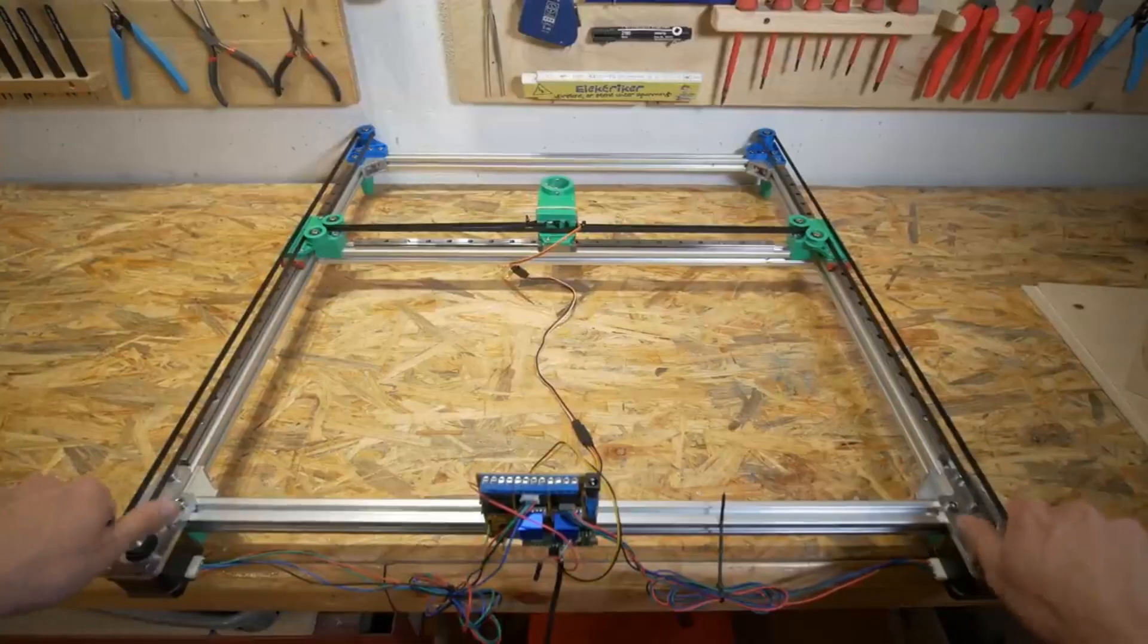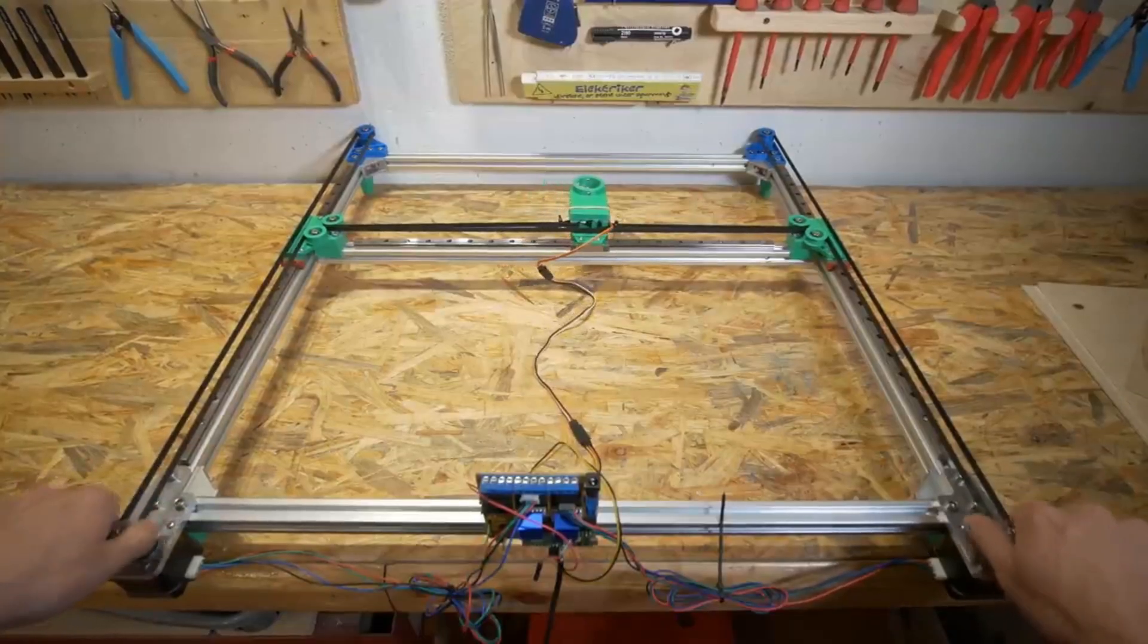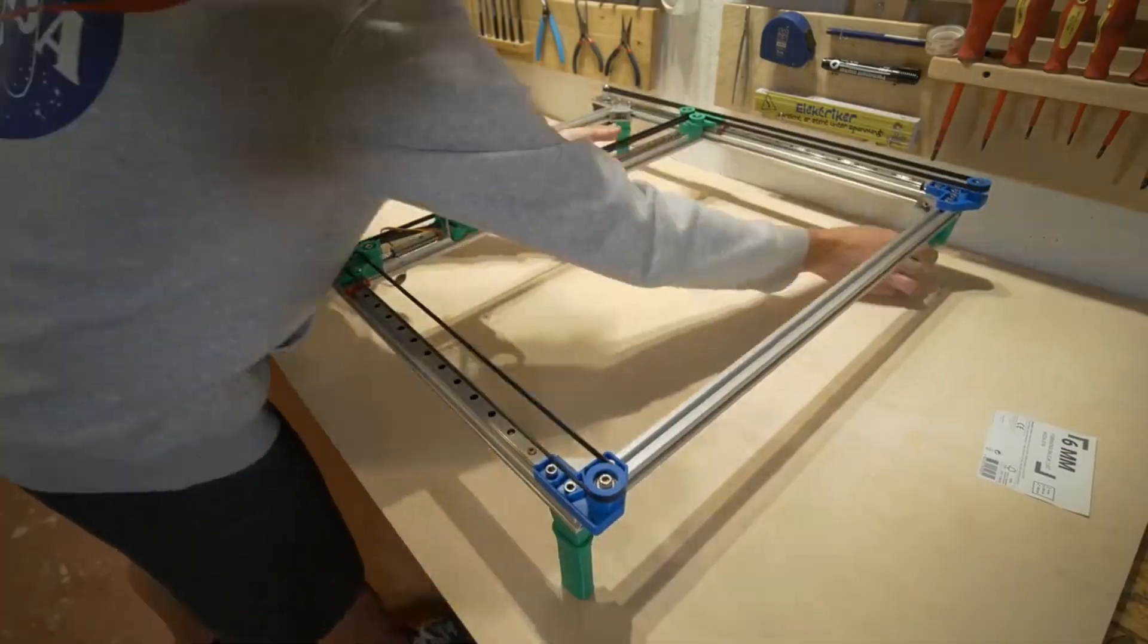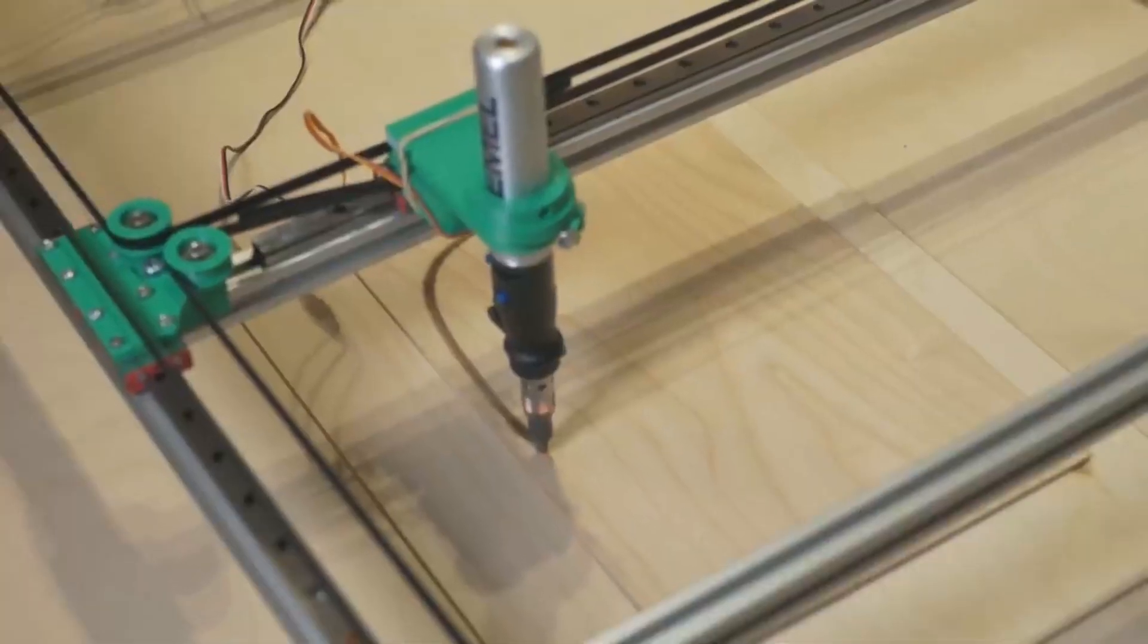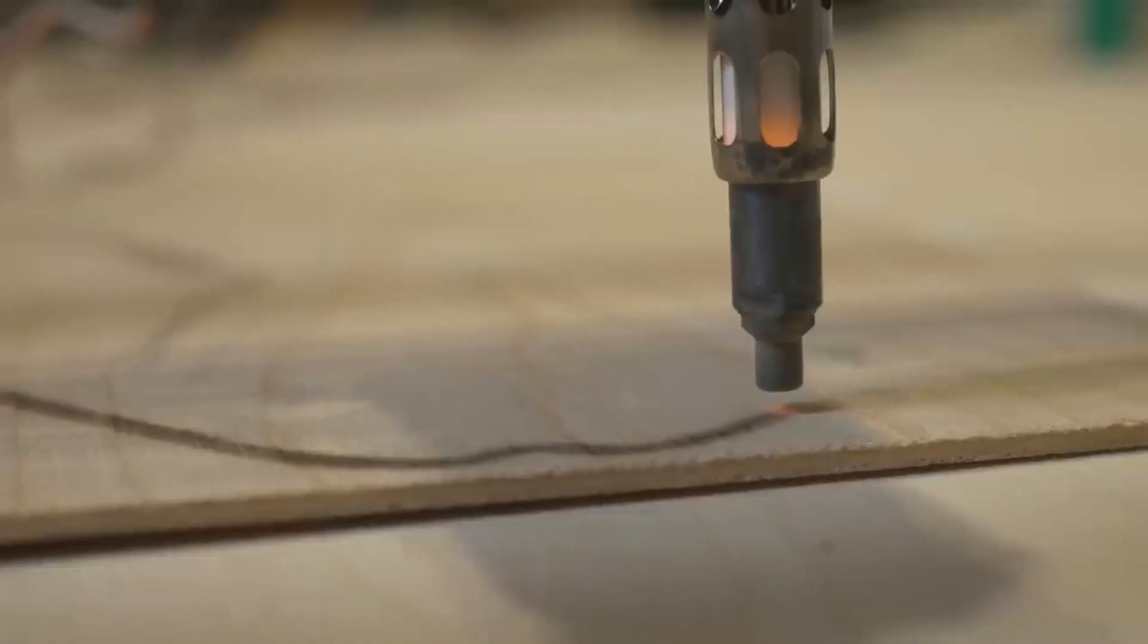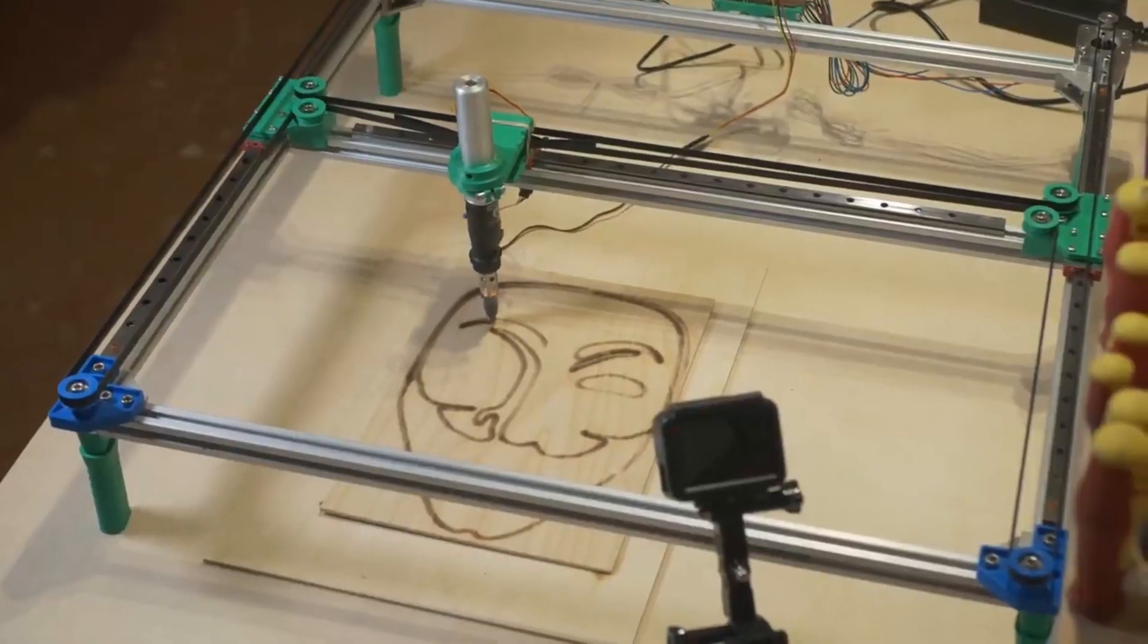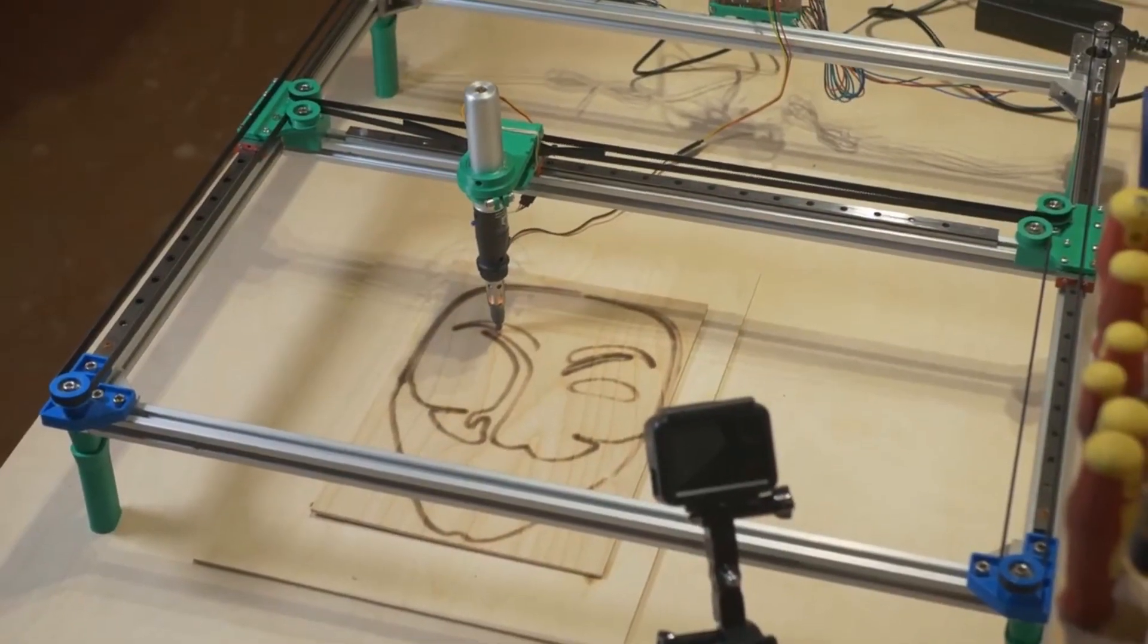In an exciting DIY adventure, the genius behind Prusa Printers embarked on a mission to create a Raspberry Pi Pico-powered wood burner plotter. This nifty gadget can burn designs onto wood and paper, all programmed using Python.